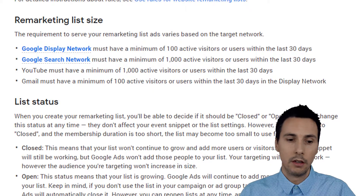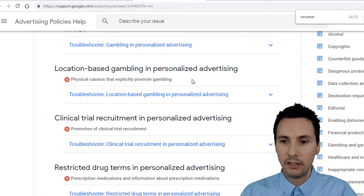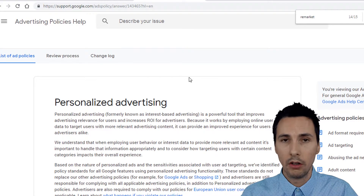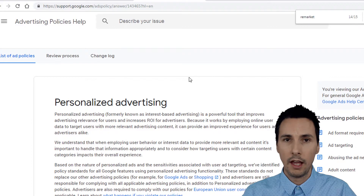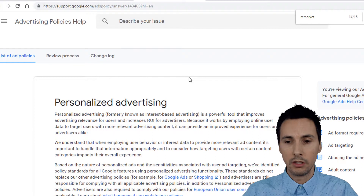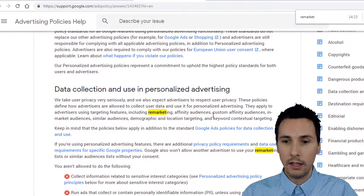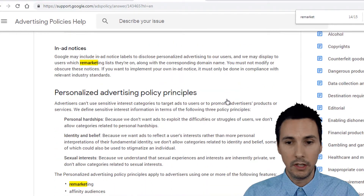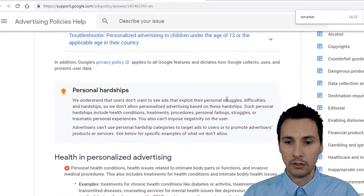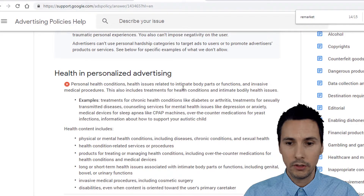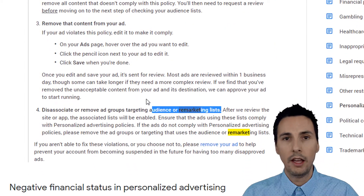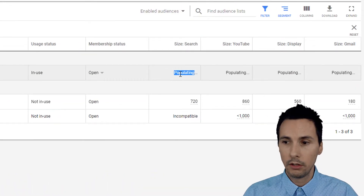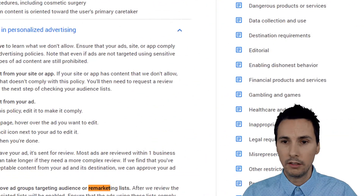Another reason is it might be personalized advertising policies. Do you have remarketing on your privacy policy on your website? Have you told people how you plan to use their information? That's where I would start. Then see if you're in a sensitive category. For example, a good one that gets everyone is healthcare — health and personalized advertising. Remarketing is not allowed for health products. So that could be a reason why you see 'populating' — it'll never populate. Make sure you're not in a sensitive category.